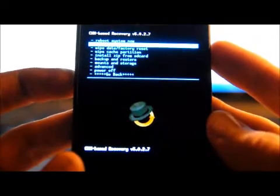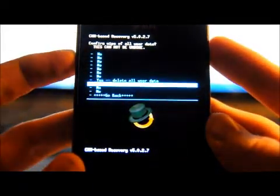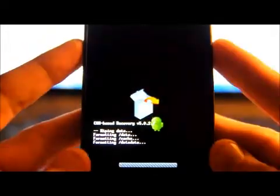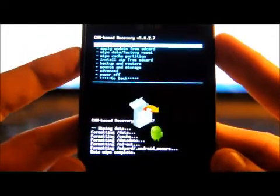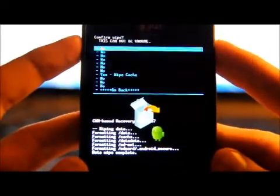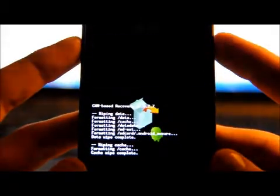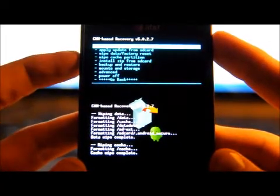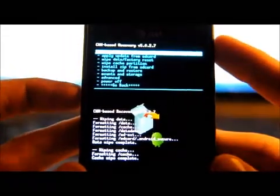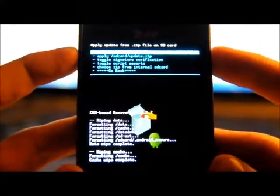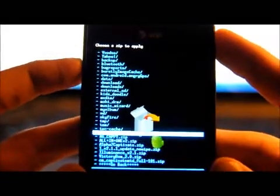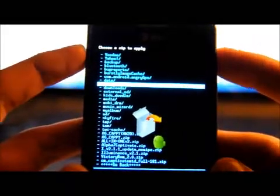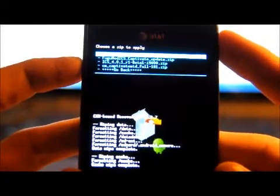Now I'm going to go down to wipe data factory reset. Wipe cache partition. Then we're going to go back. And we're going to go to Install Zip from SD card again. Choose Zip from SD card. Go find that Ice Cream Sandwich Beta 1 file again. And we're going to flash that.